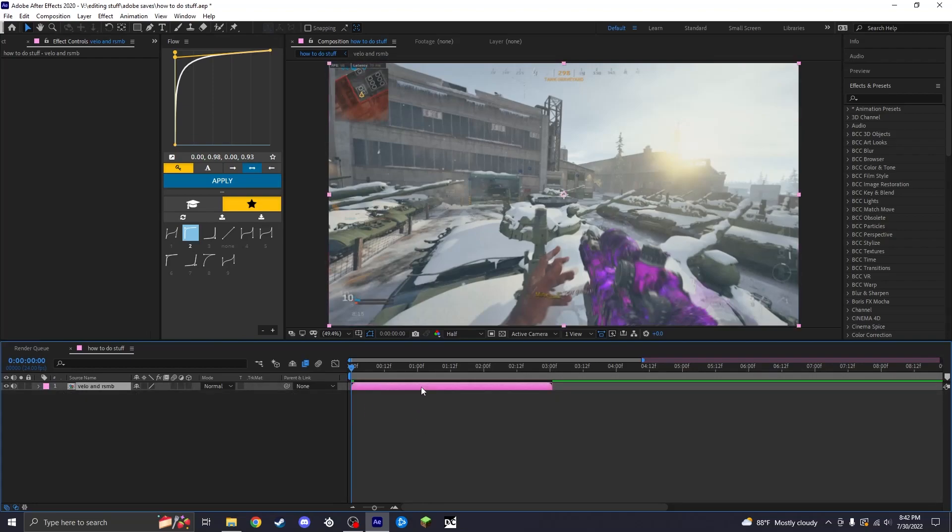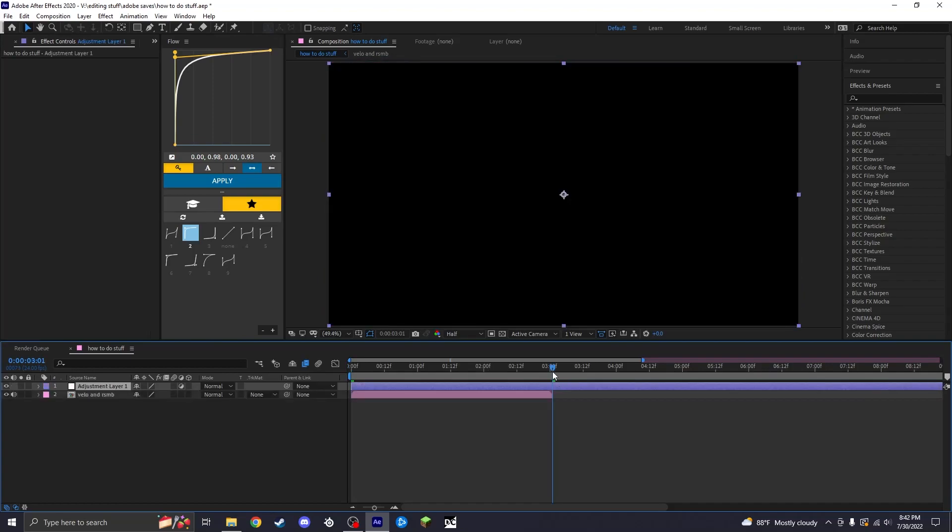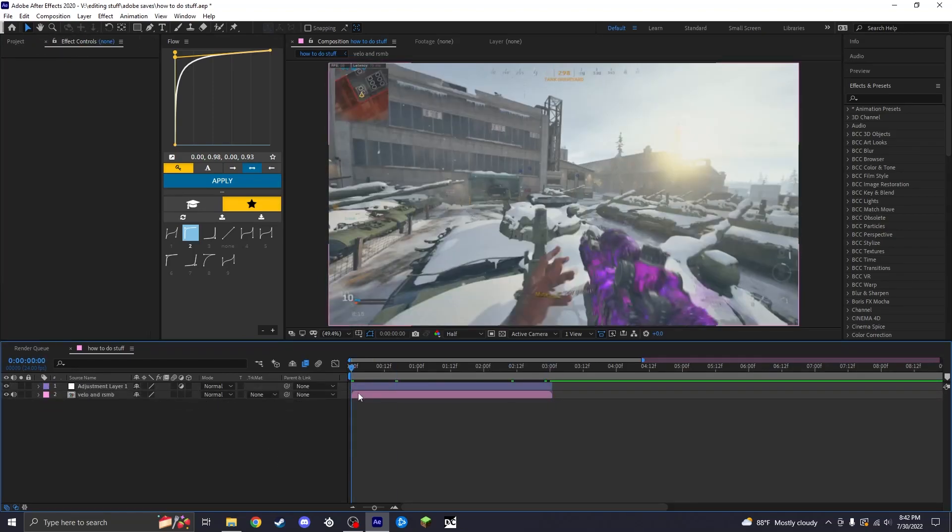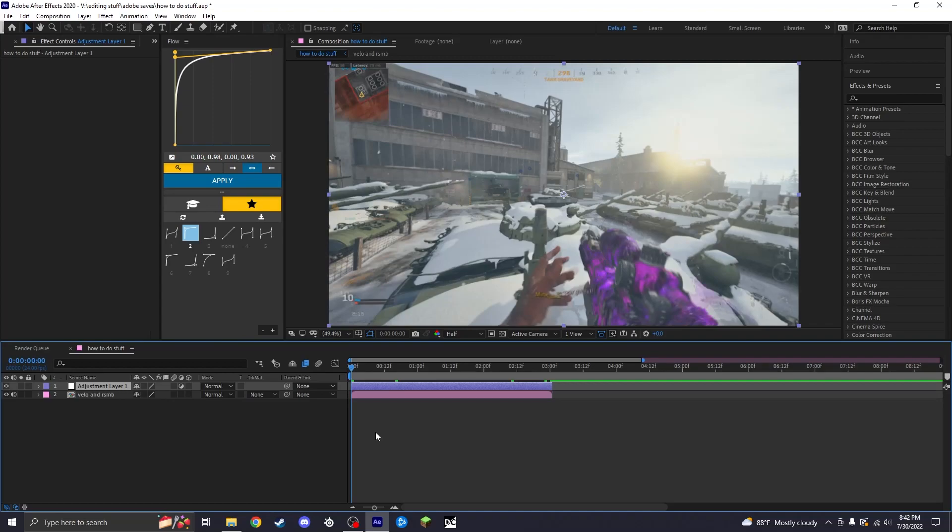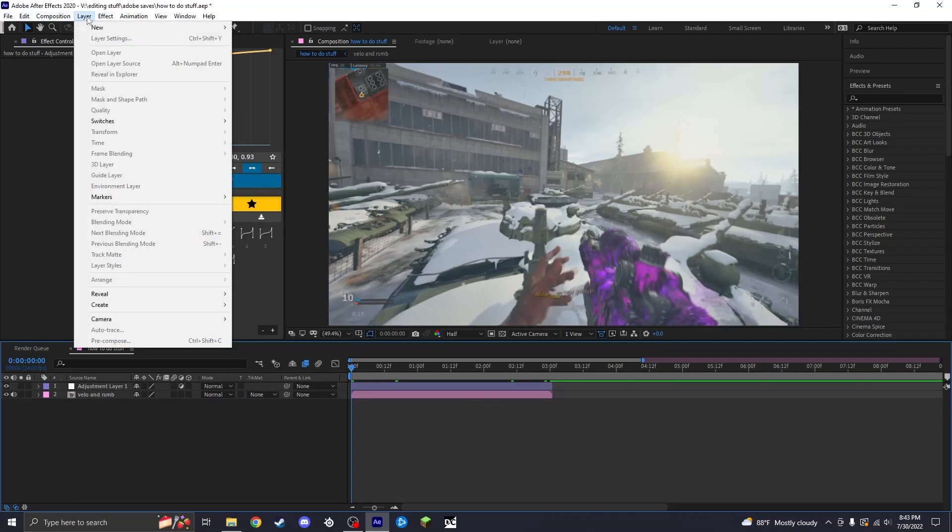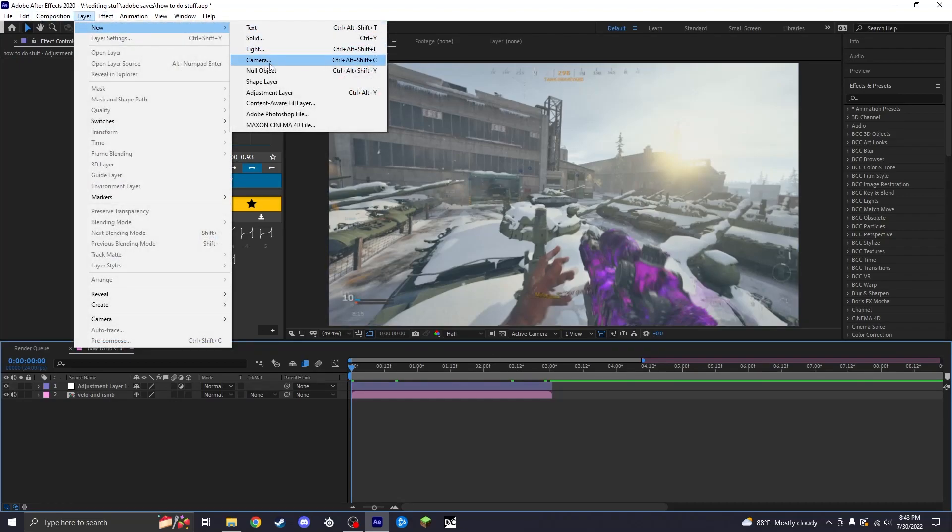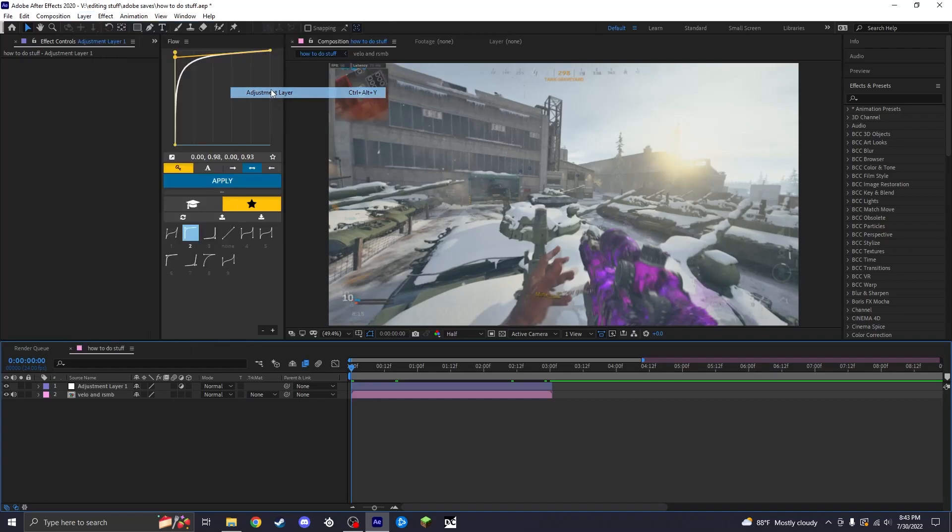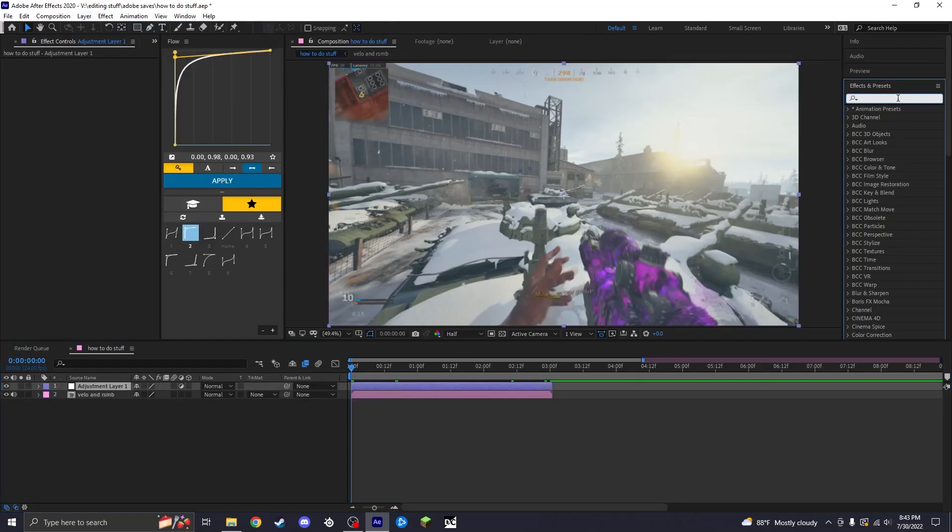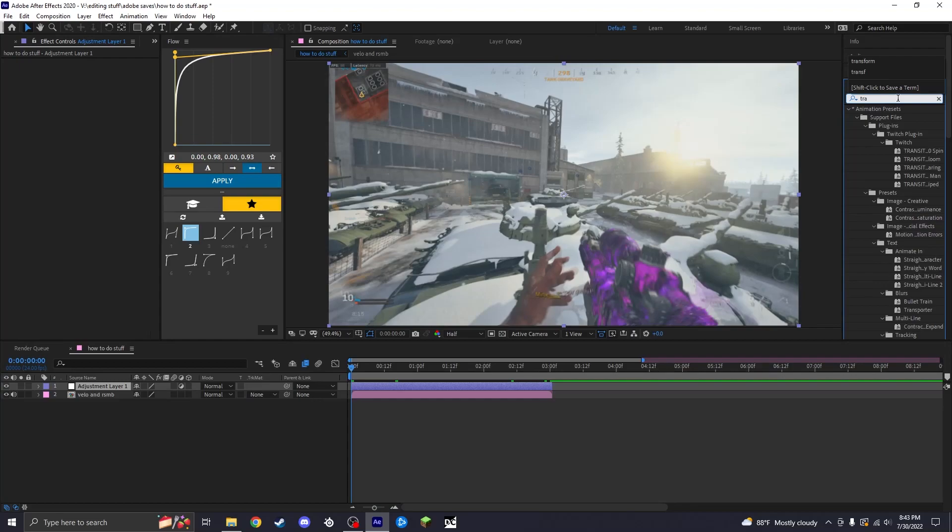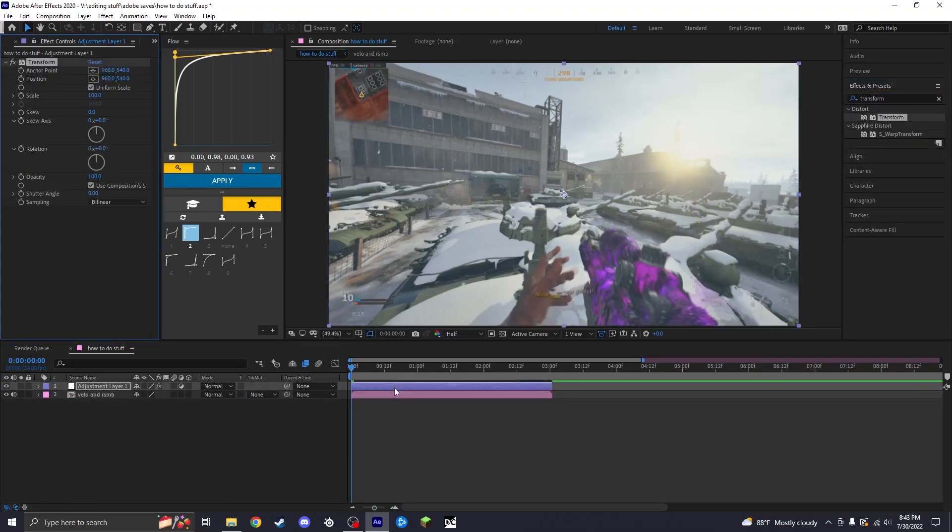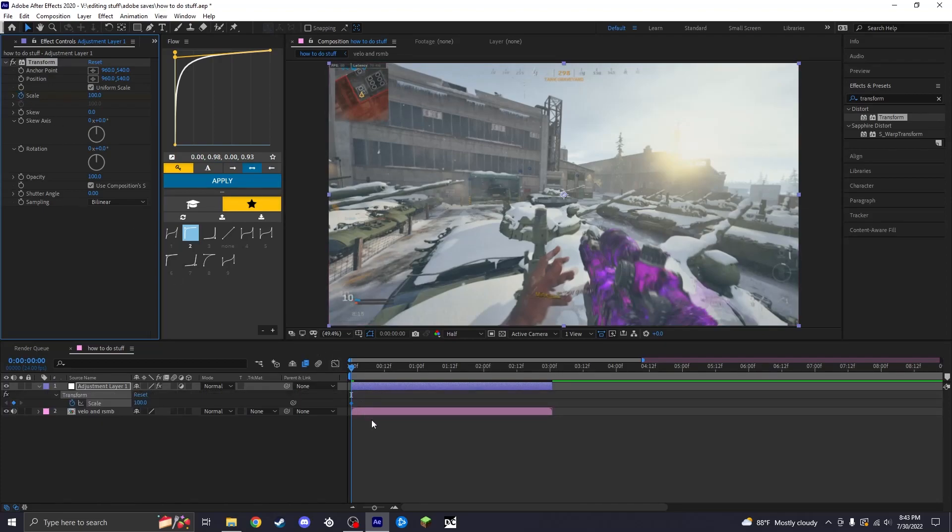You could either do it on the base layer, like on the composition, or you could make an adjustment layer. The shortcut is Ctrl+Alt+Y, or you can just come up here to Layer, New, Adjustment Layer, but this is just easier. You're going to want to type in Transform.